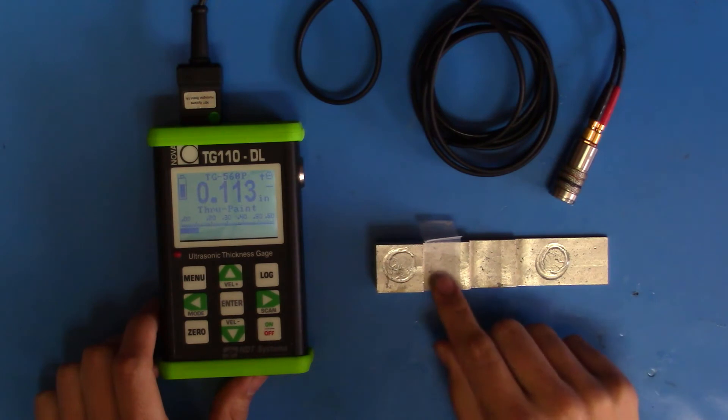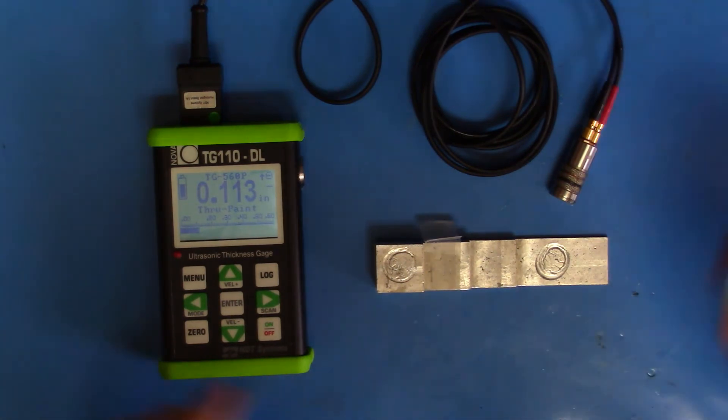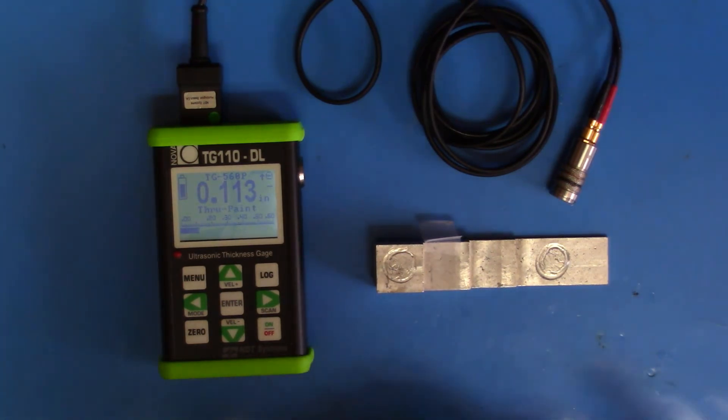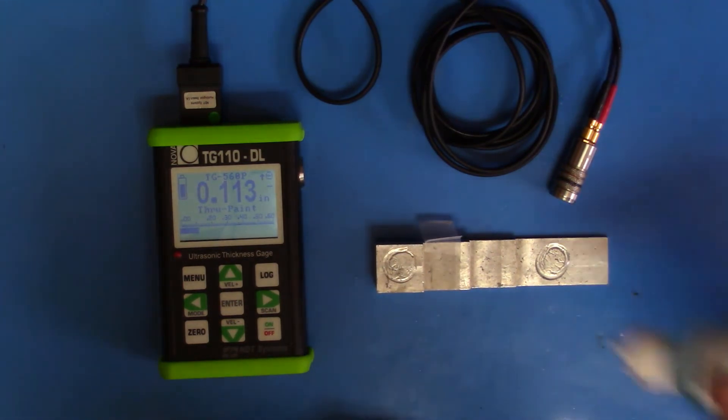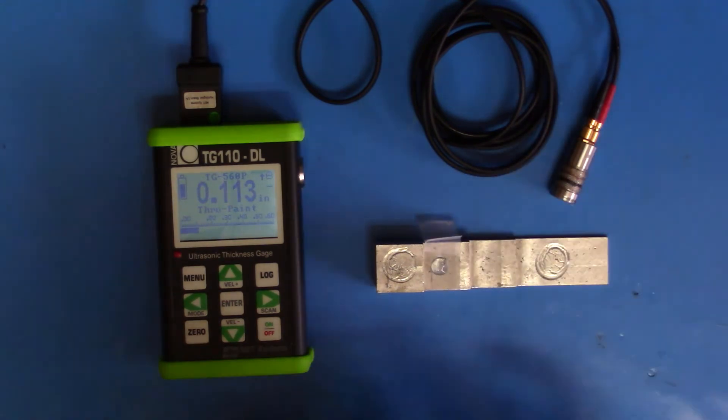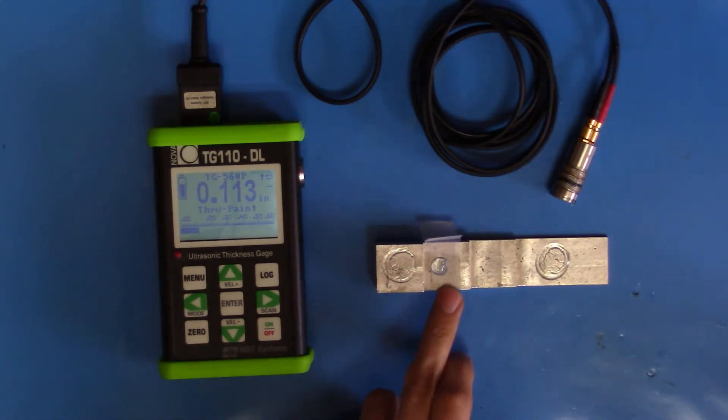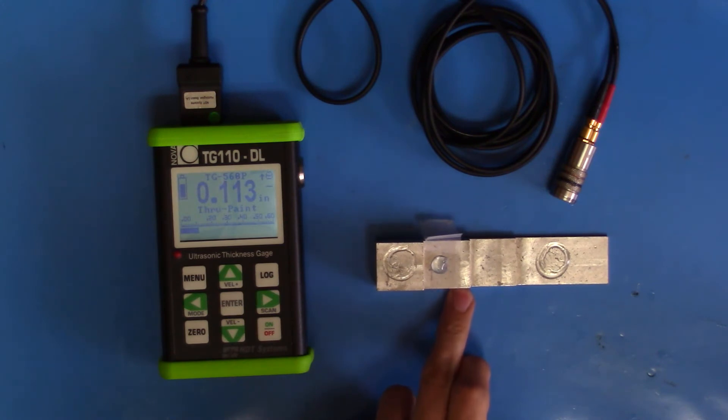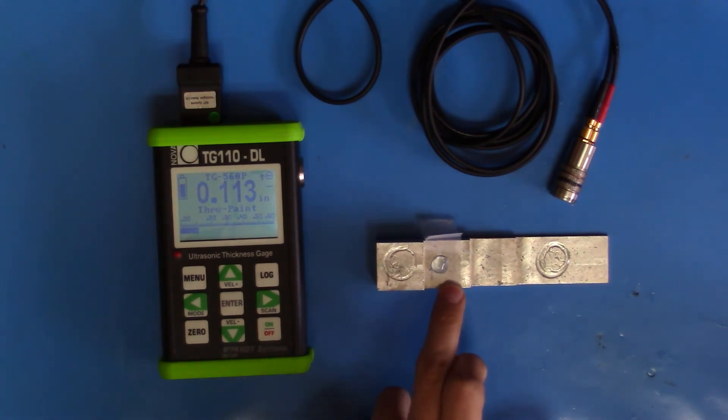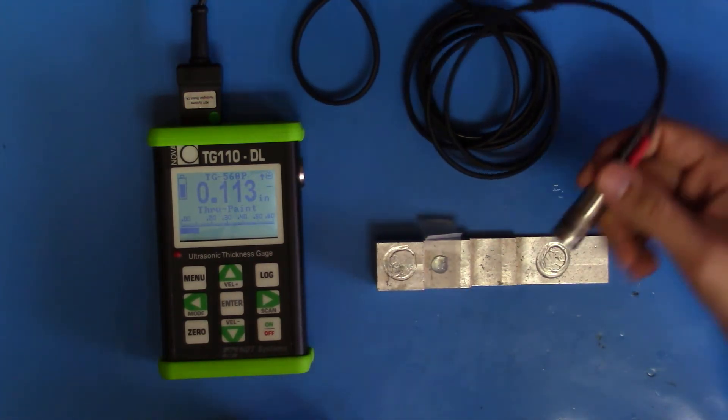And next, we'll verify that we can read ThruPaint. This step has a coating. It's actually tape. Normally, with a normal probe, you wouldn't be able to detect the step back wall from behind this coating. But with the ThruPaint, we can.